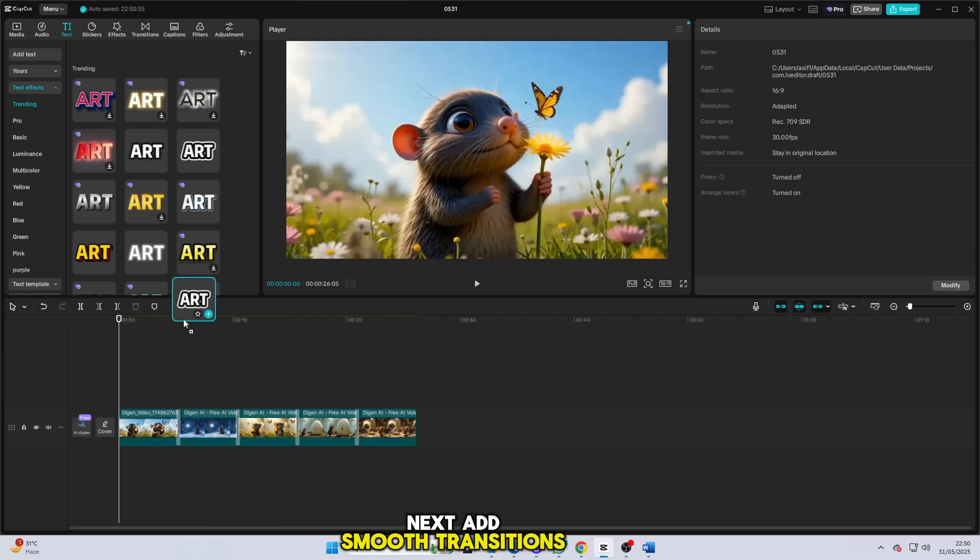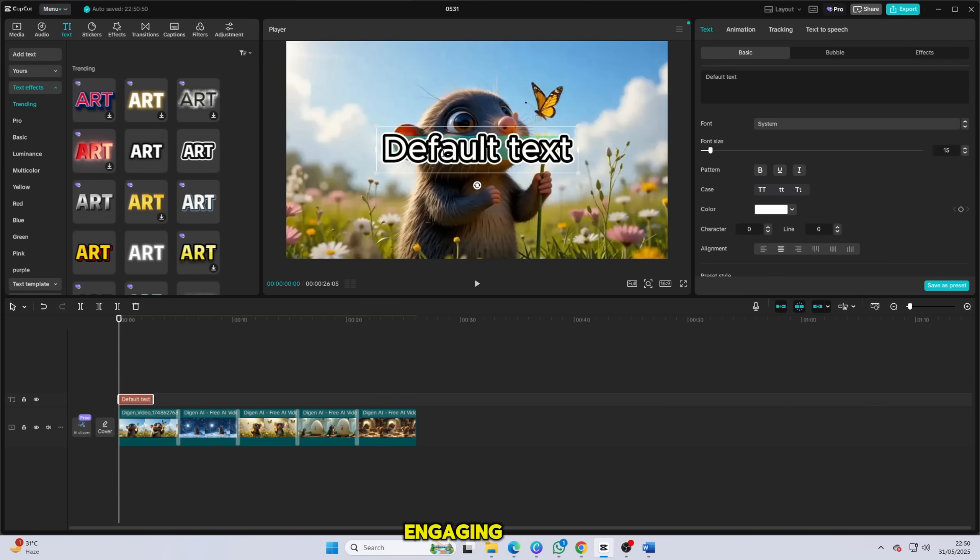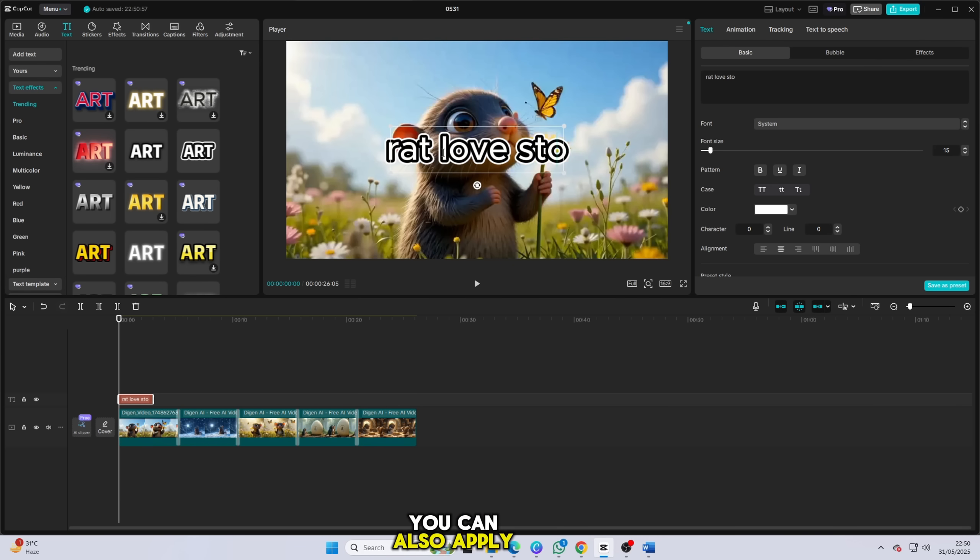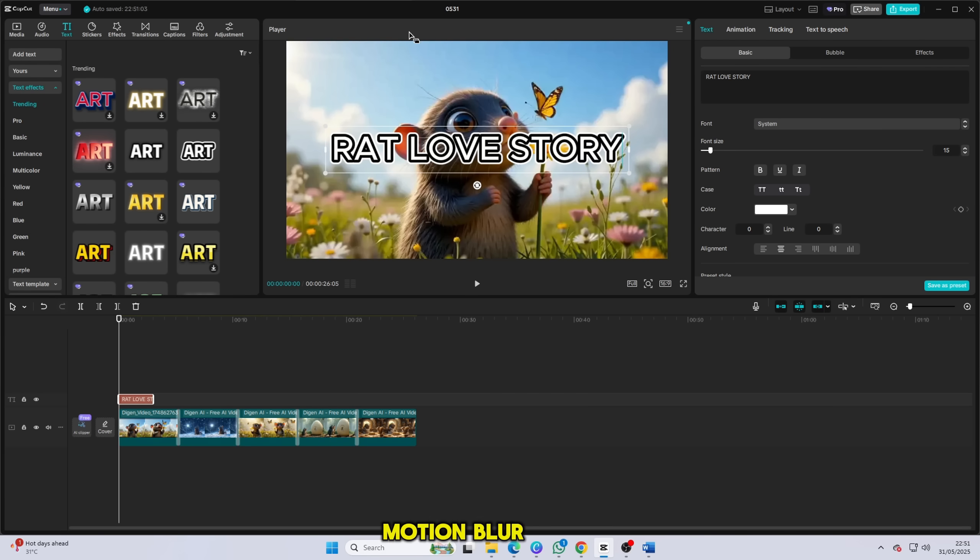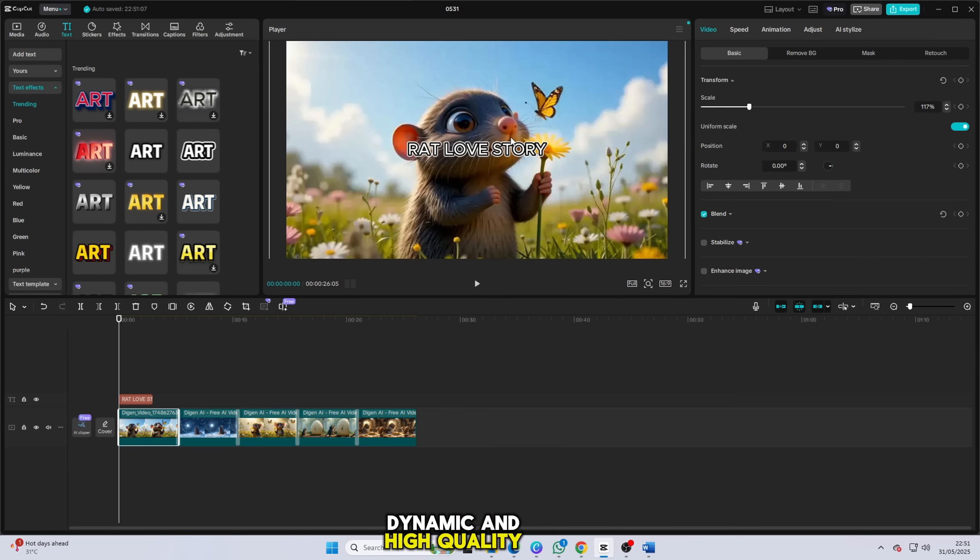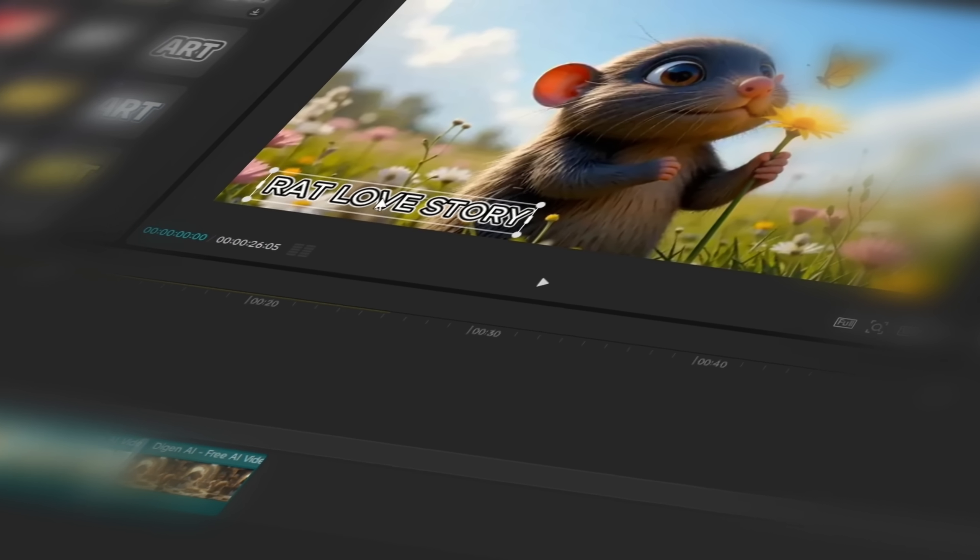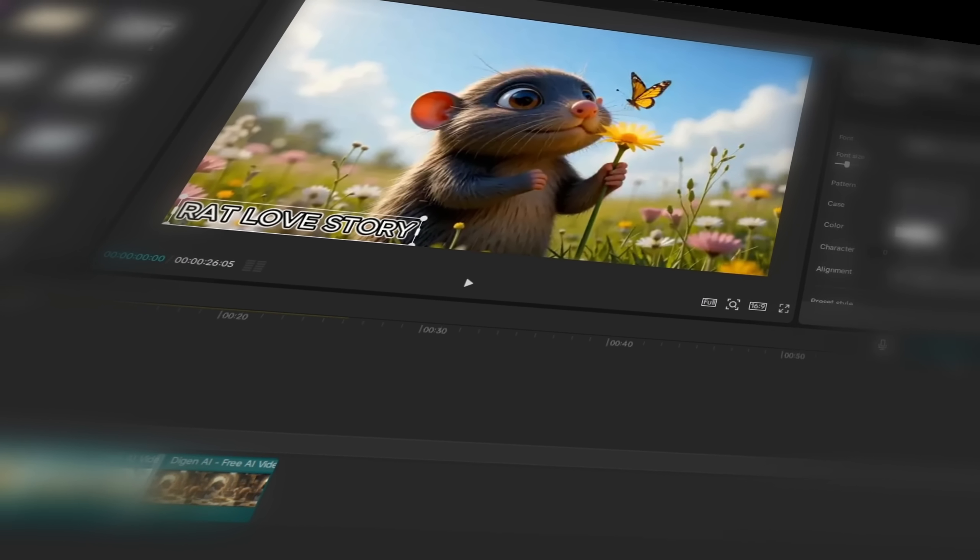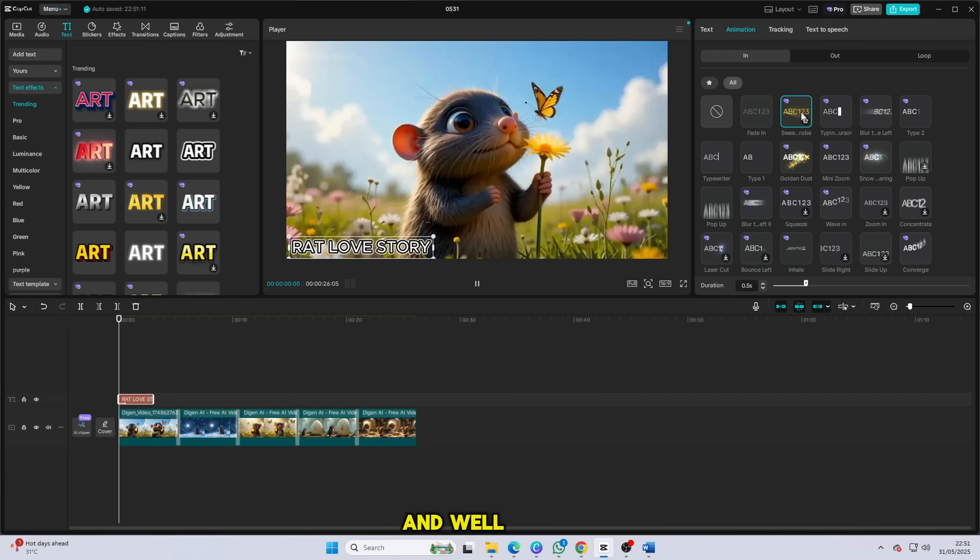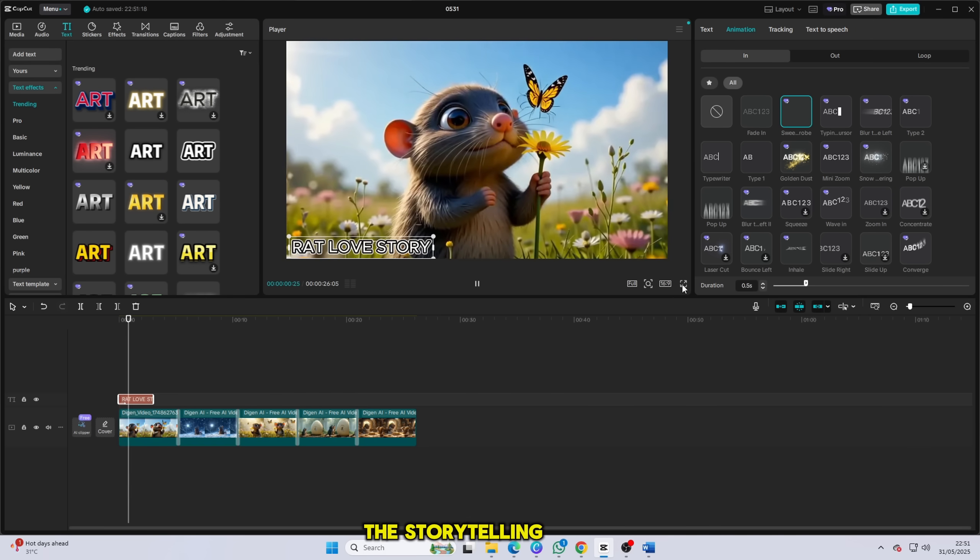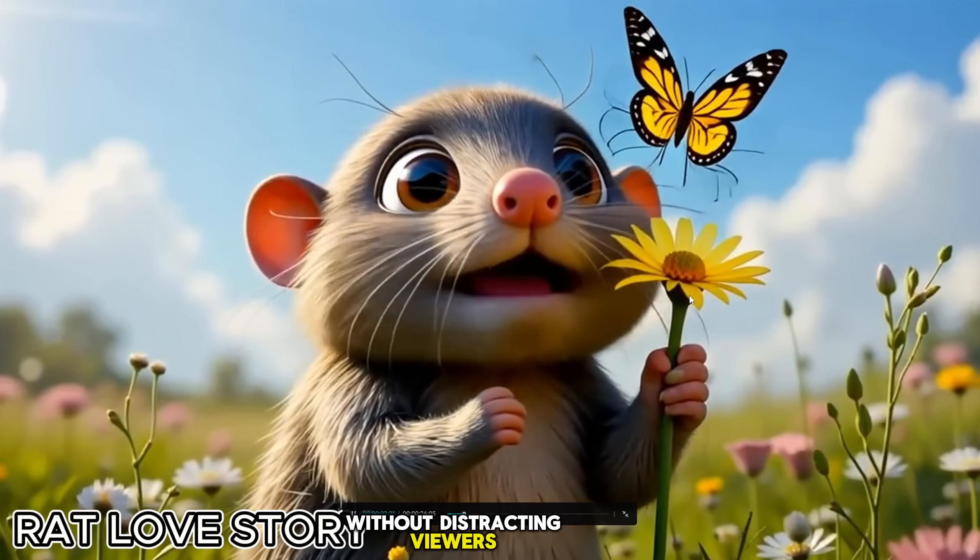Next, add smooth transitions between clips to keep the flow engaging. Use fades, slides or zooms, depending on the style you like. You can also apply visual effects to enhance your video. Try using cinematic filters, glow effects or soft motion blur to make it feel dynamic and high quality. To make your video even more engaging, add text overlays for brief explanations or highlights. Keep your text clear, minimal and well-timed with the visuals so that it enhances the storytelling without distracting viewers.